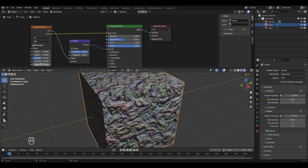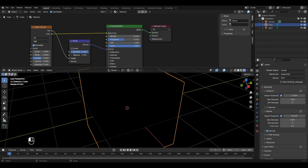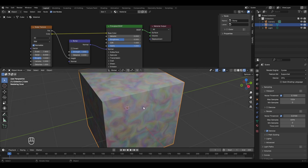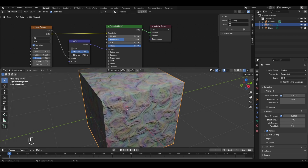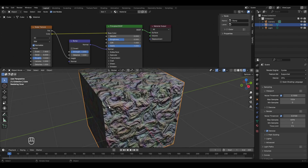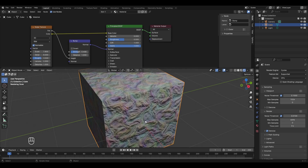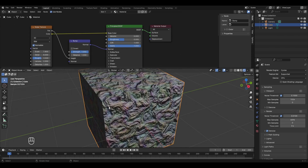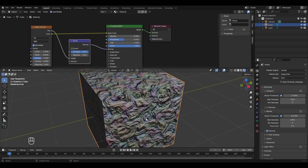By changing scale, detail, and distortion — for example, distortion from 0 to 1 — you can give the texture a better look. To change the strength and size of bumps, use the parameters in the bump node. Setting distance to 0 removes all bumps; increasing it to 0.1 shows slight bumps. Higher distance means more bump size. The strength value controls the intensity of the dark color in the bumps.